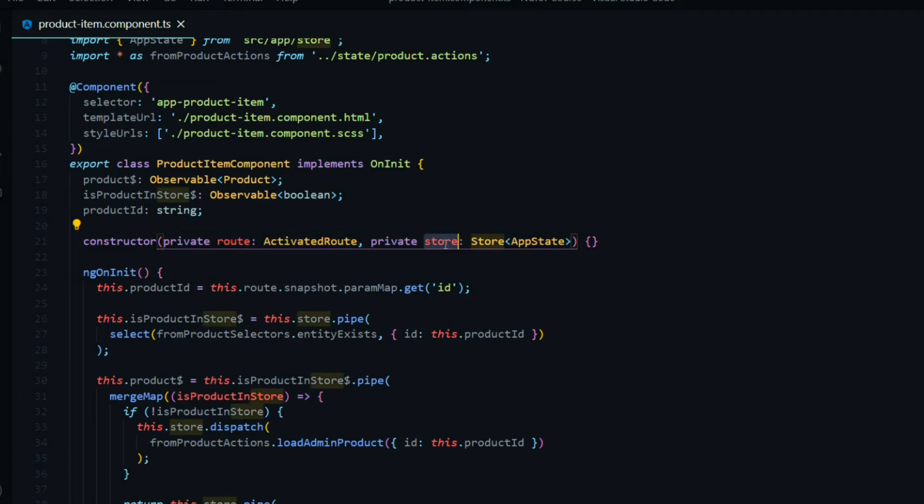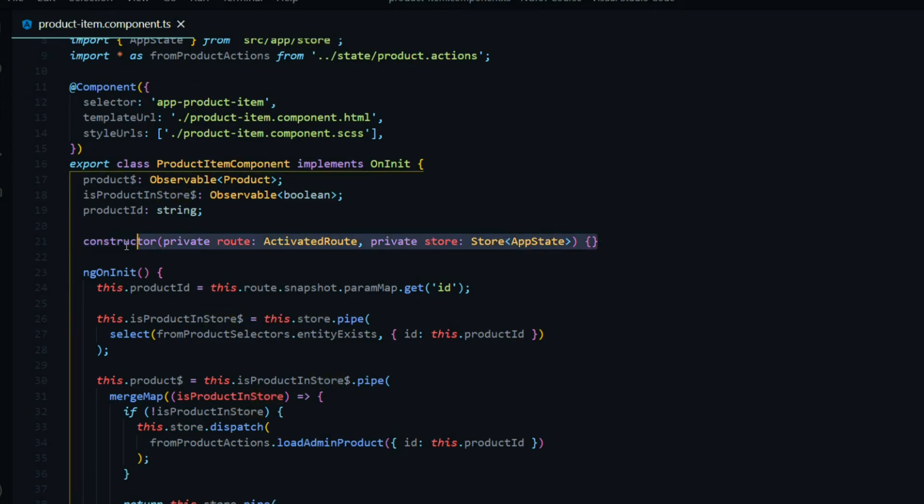One of them being our central source of truth, our store. And you'll notice throughout all of our components, NGRX is going to really clean up our constructor because we're not going to need to bring in so many services anymore.